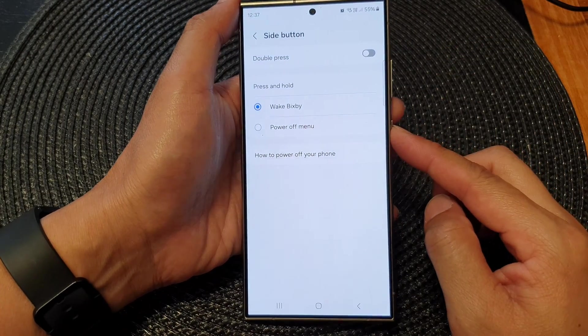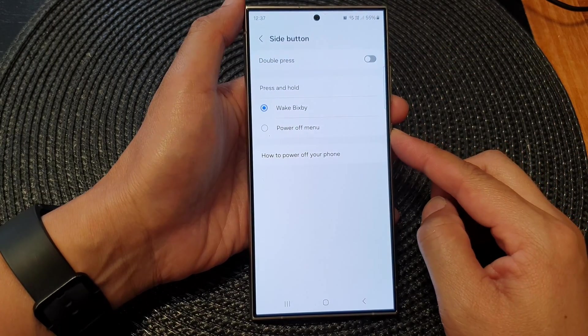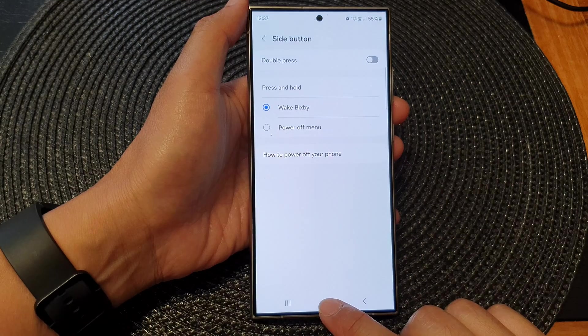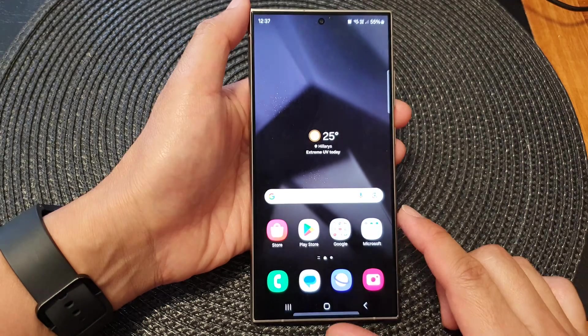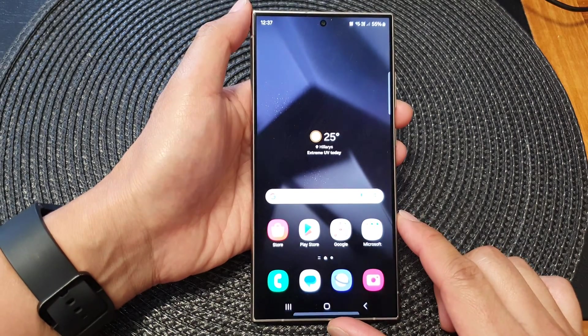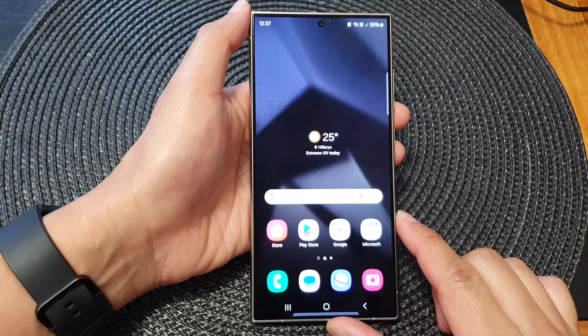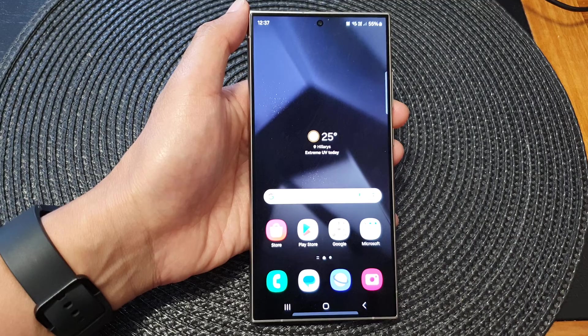If you want to disable it, you can turn it off — that will disable the double press side button. Finally, tap on the home button to go back to the home screen. Thank you for watching this video. Please like and subscribe to my channel for more videos.